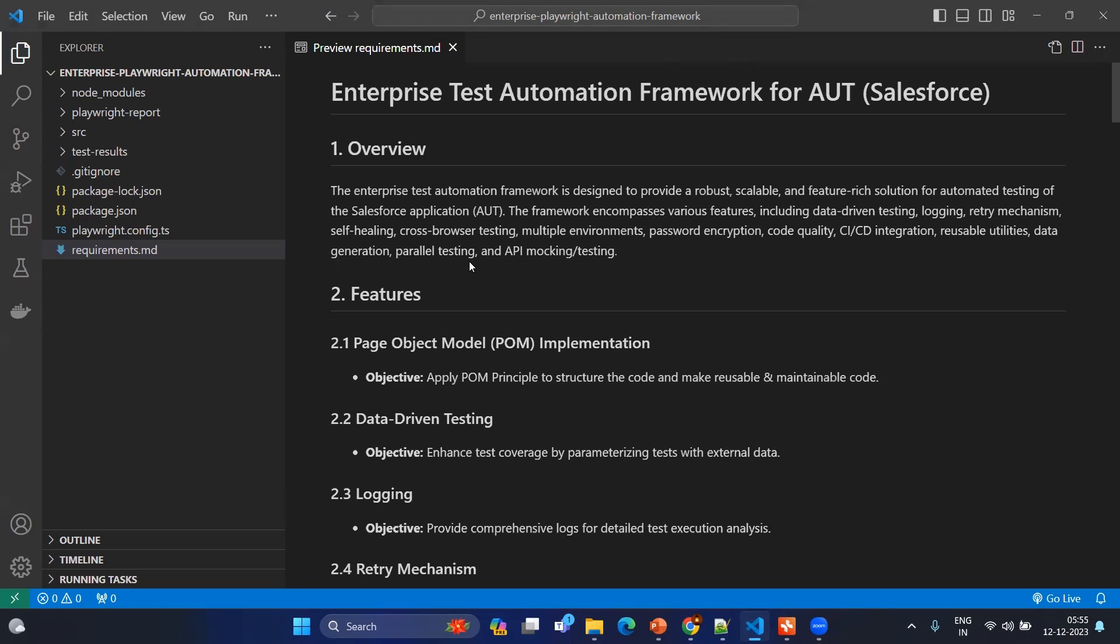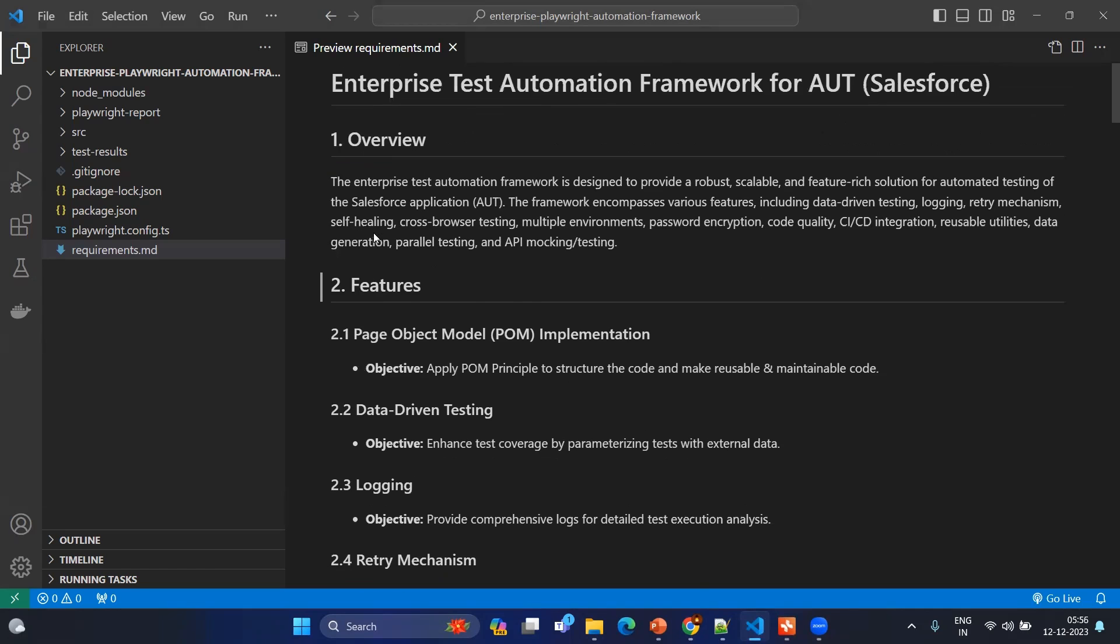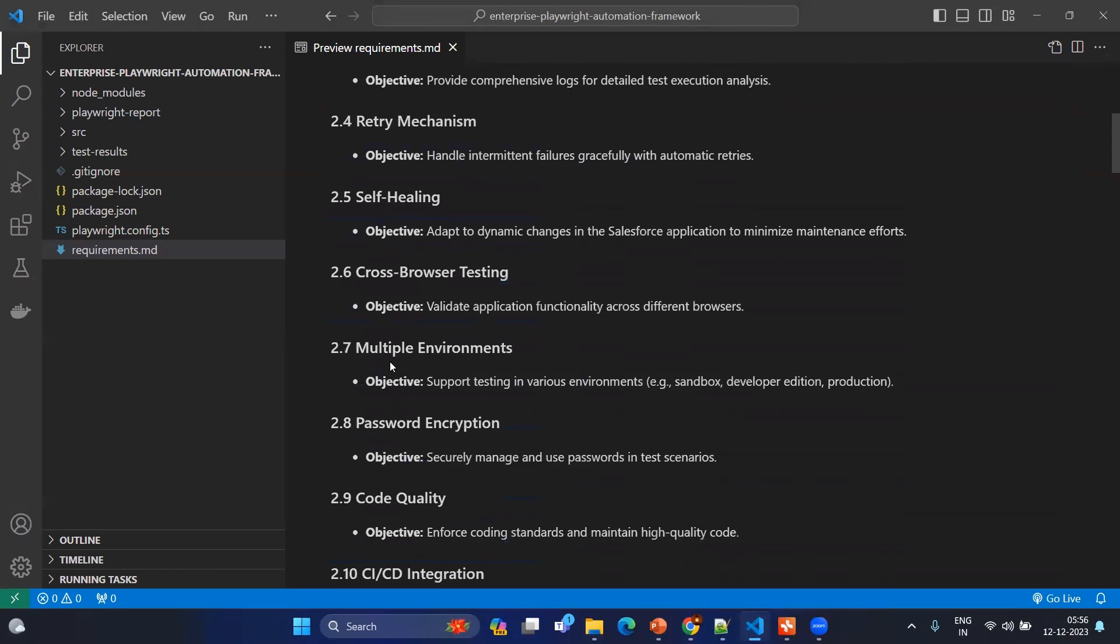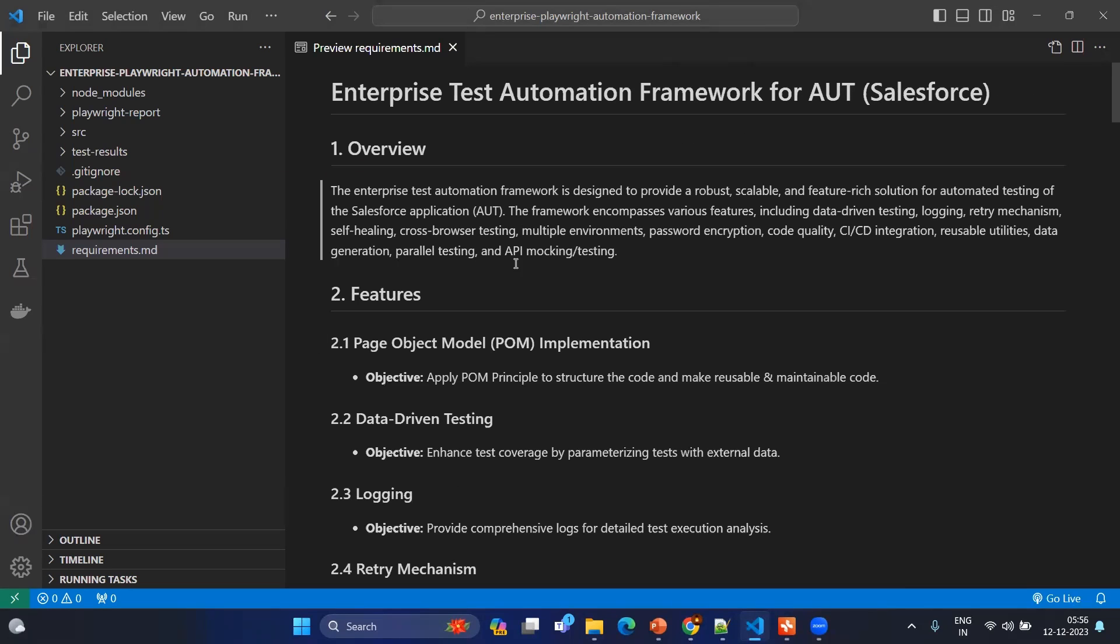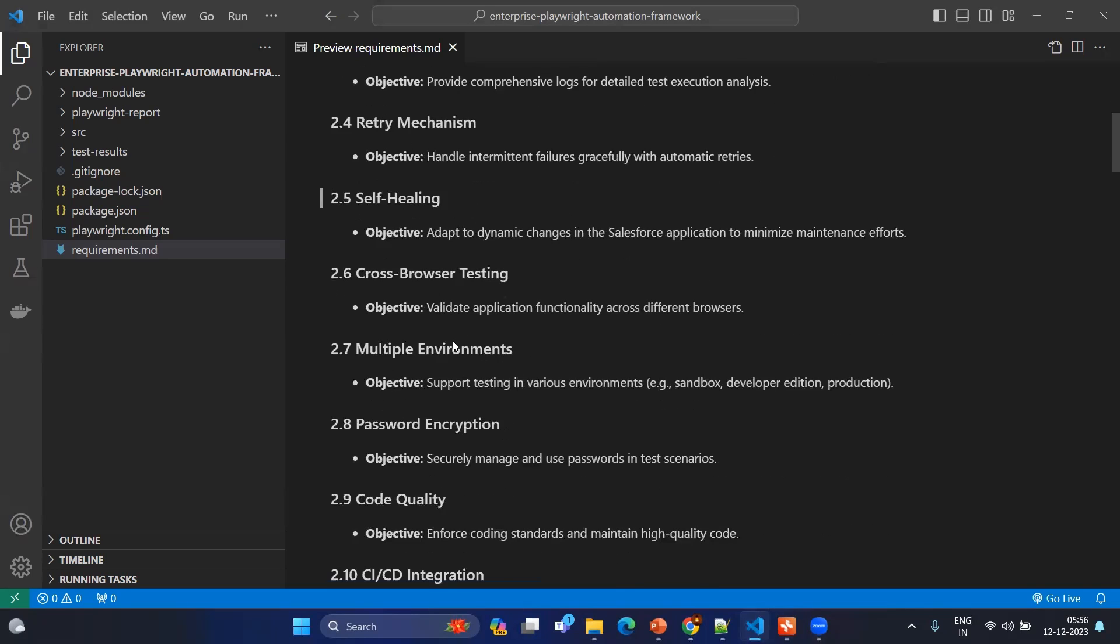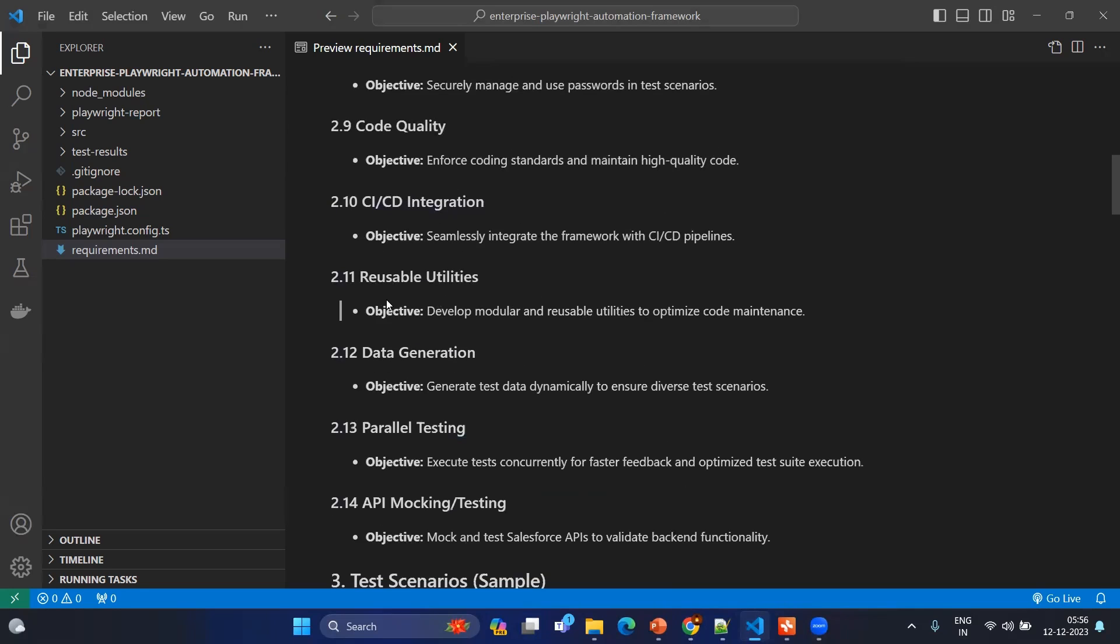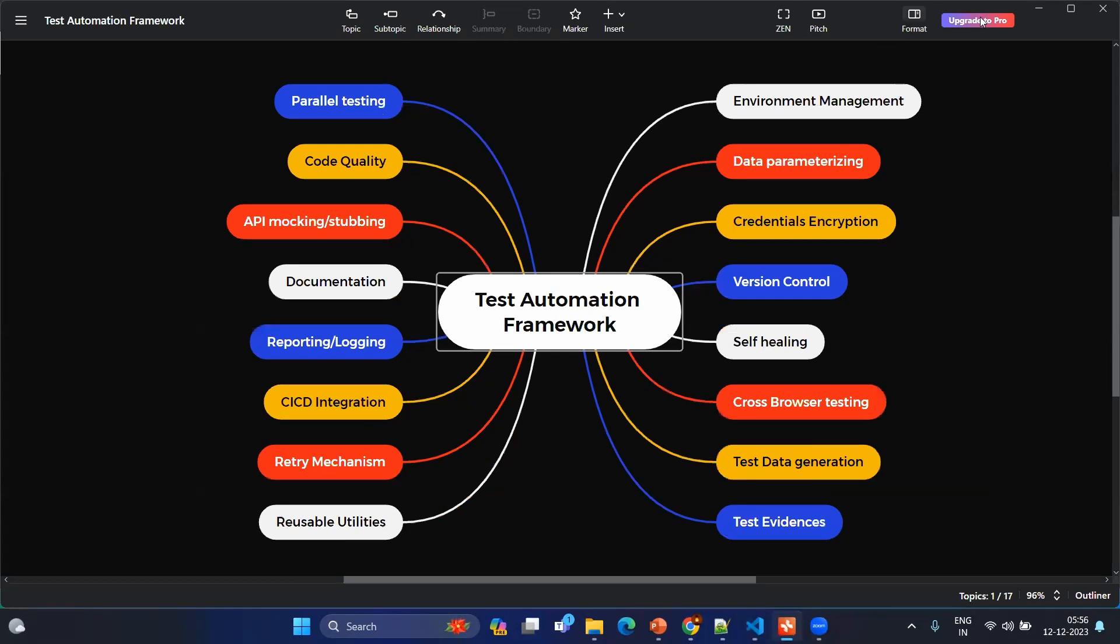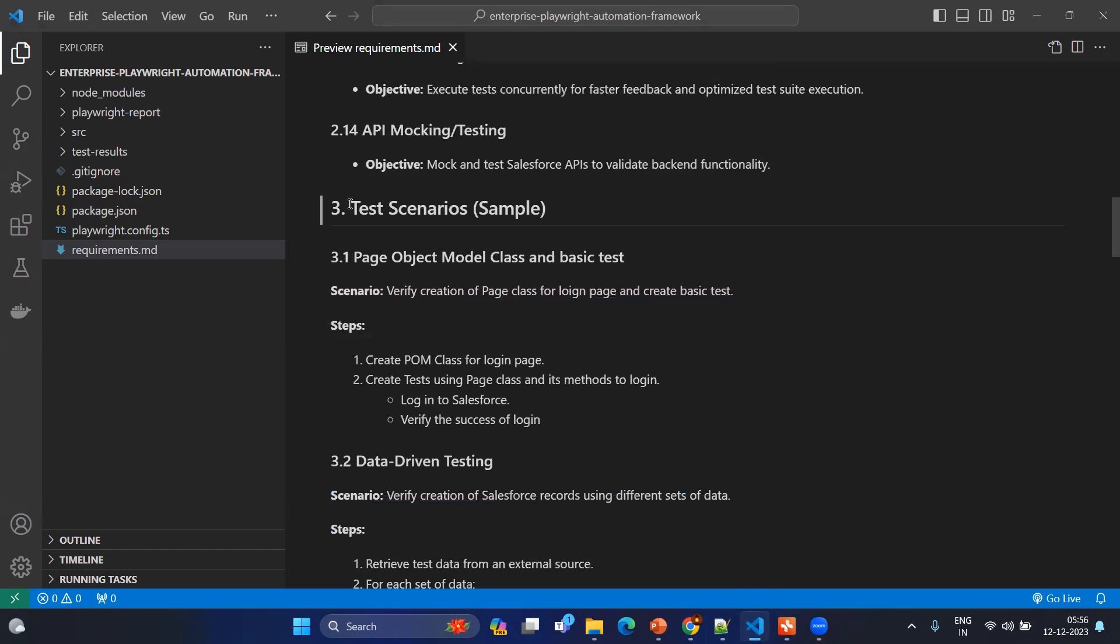Let's go through the requirements.md. We have mentioned whatever we discussed in the diagrammatic way. For example, we have created three sections: one is overview, one is features, another one would be the sample test cases. The overview tells about the high level information and features tell such as Page Object Model, data driven testing, logging, retry mechanism, self-healing, cross-browser testing, multiple environments, password encryption, code quality, CICD integration, reusable utilities, data generation, parallel testing, API mocking and testing. It's nothing but what we discussed in the diagram.